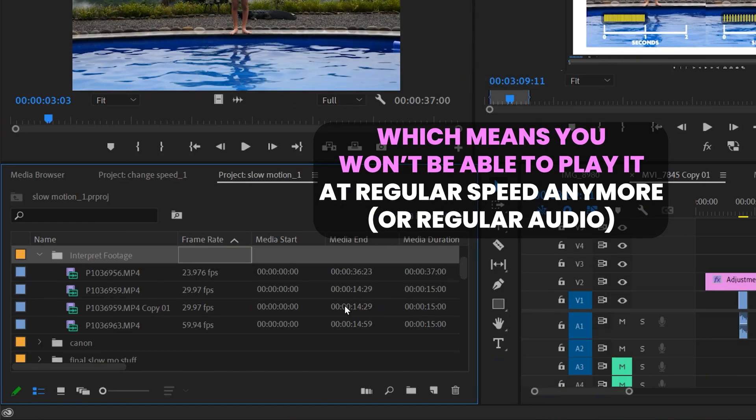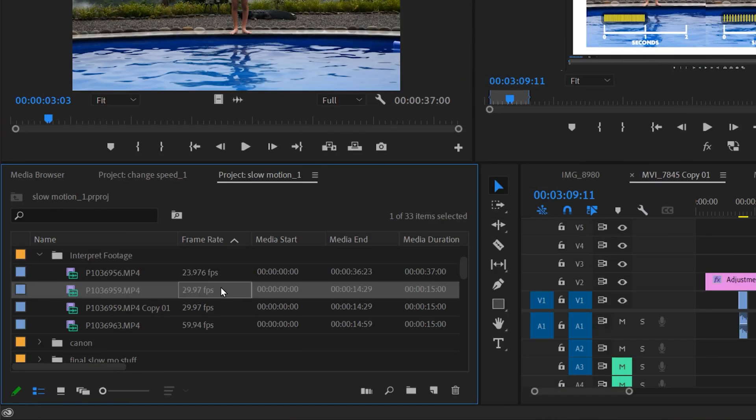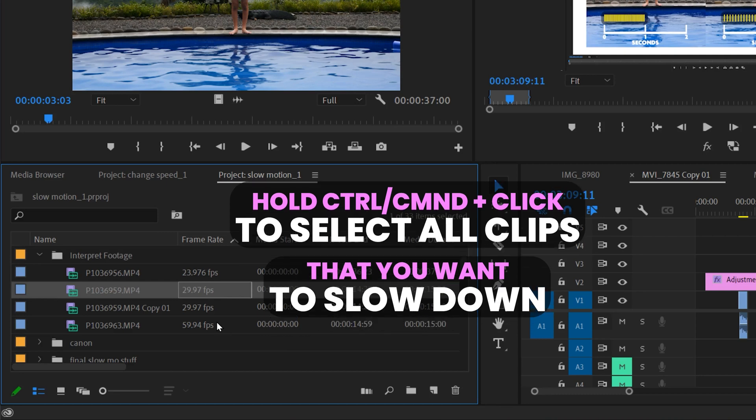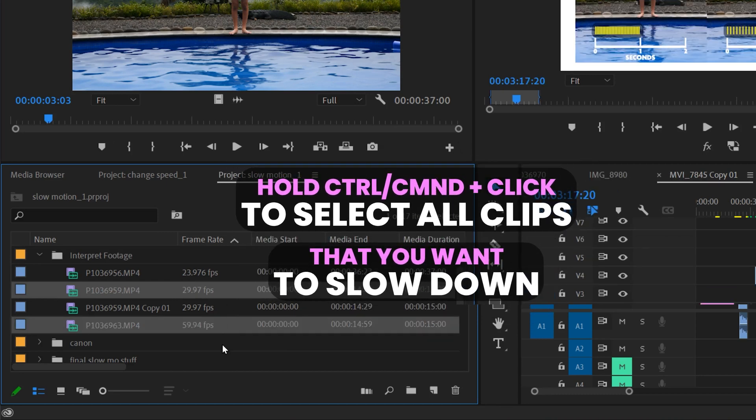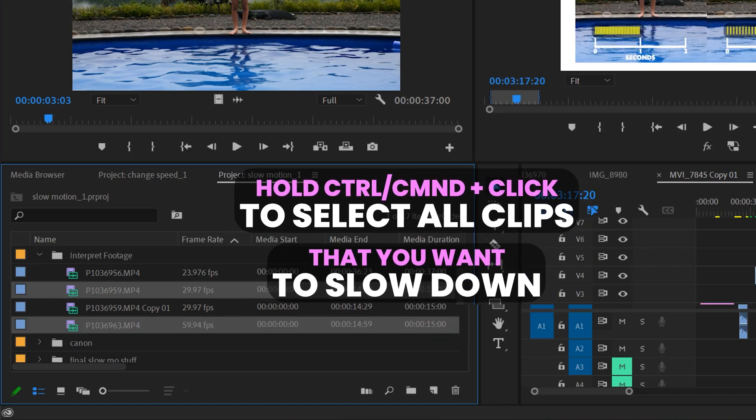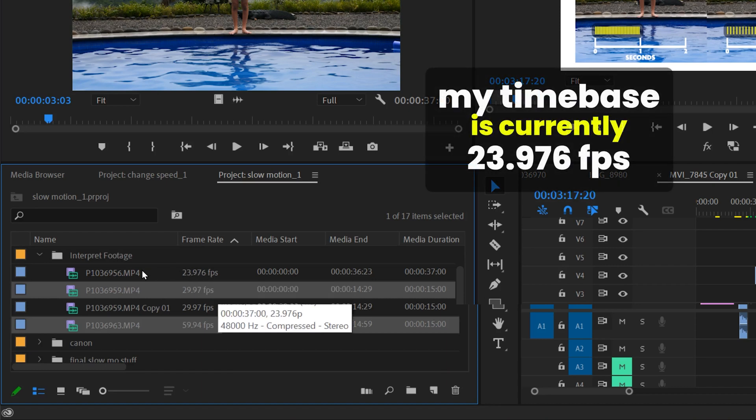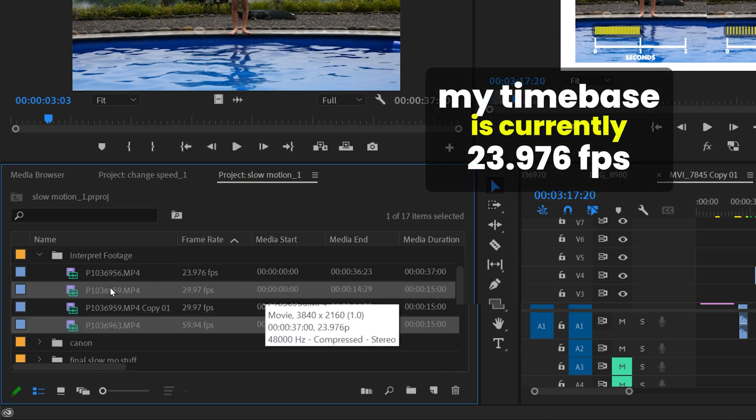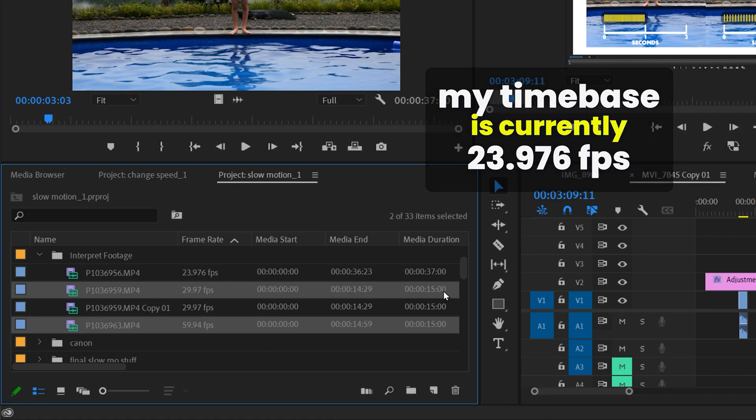To interpret footage, all you have to do is select all the clips you want to interpret - anything that has a faster frame rate than your timebase. This one right here is at 23.976 already so I'm going to leave that one. This one's 29.97, so 30 frames per second, and it's a 15 second clip.